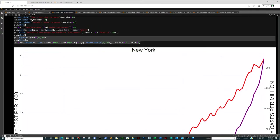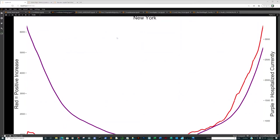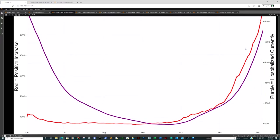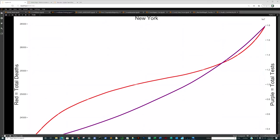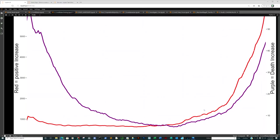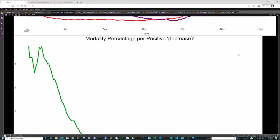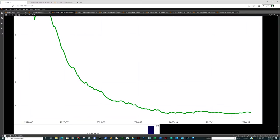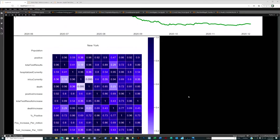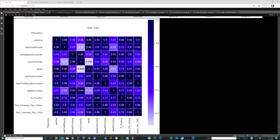Rounding it out with New York, which has an interesting pattern — it looks like it's on its way out. Total deaths to total tests: not as strong a correlation as other states, but you can see that ebb and flow. Positive increase to death increase shows correlation, but the mortality percentage to positive increase is pretty low consistently. In the New York heat map, total test results to death is still 0.96. That's just weird.